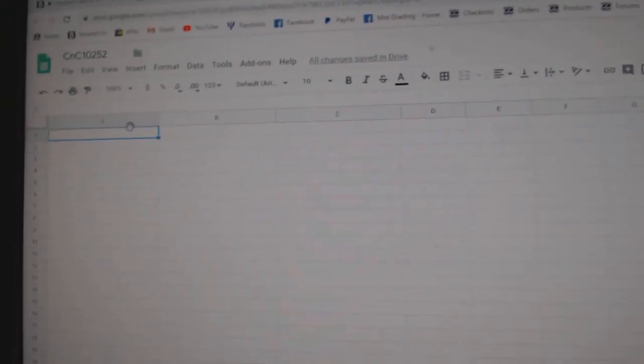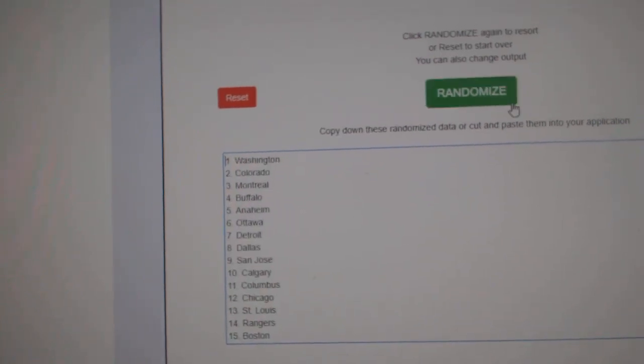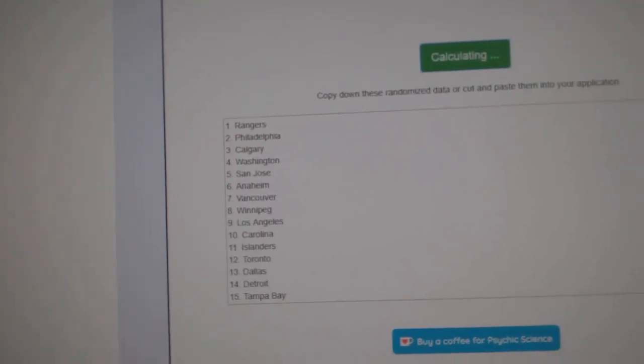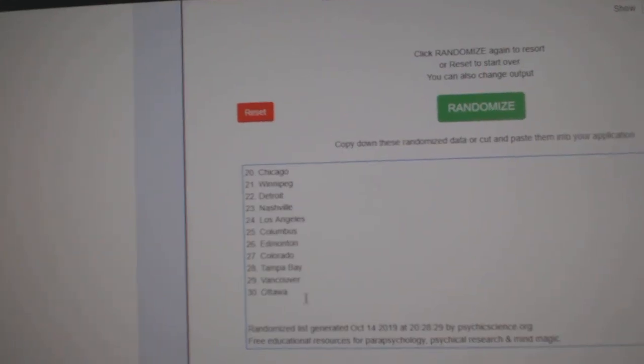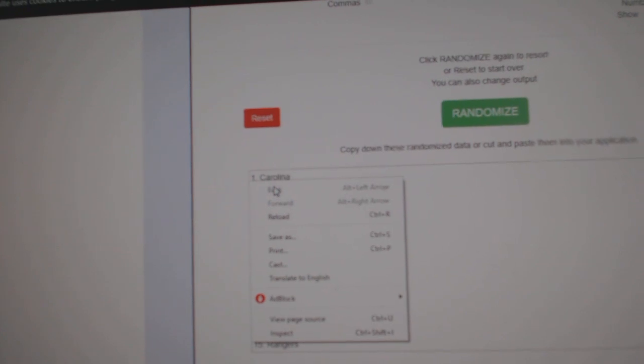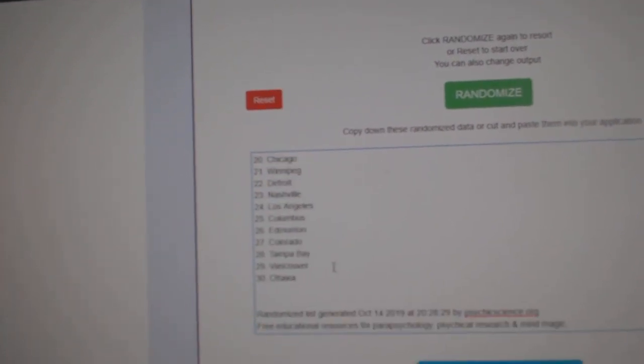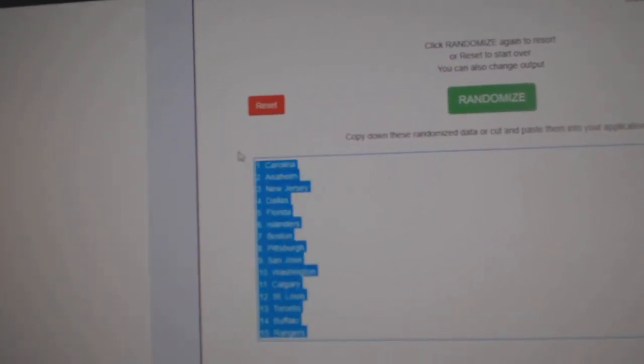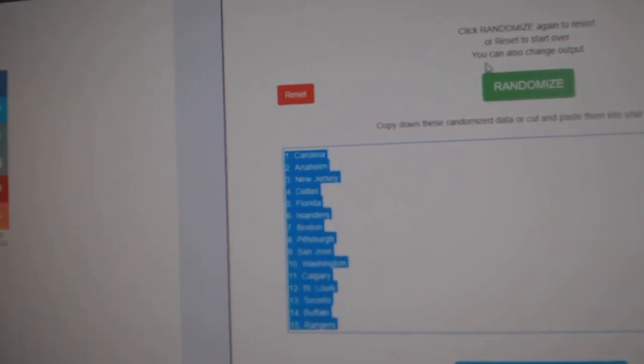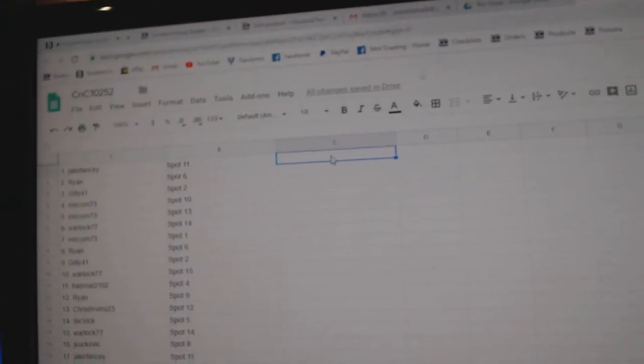Copy. Paste. And here. One, two, three. Oh, I just got to copy it again. Copy. Paste.